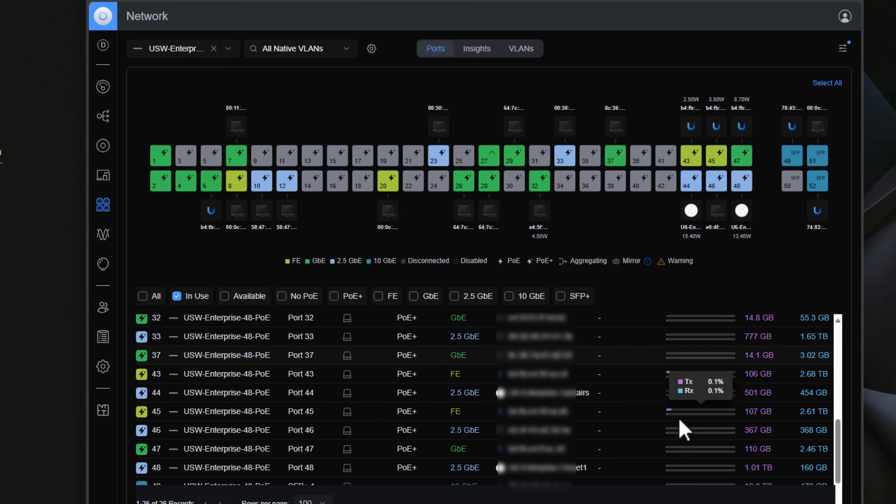Pros of UniFi: great integration with other Ubiquiti products for unified network management, basic firewall functionality with deep packet inspection, and it can be cost effective for home labs or small to medium-sized businesses. Cons: limited advanced security features compared to other solutions, heavily reliant on the UniFi ecosystem — so if you don't have other UniFi products the single pane of glass benefit is diminished. Also, you cannot run it as a virtual appliance; these are hardware-only solutions.